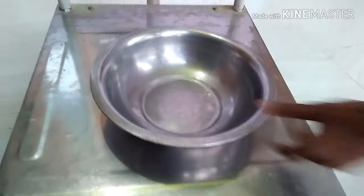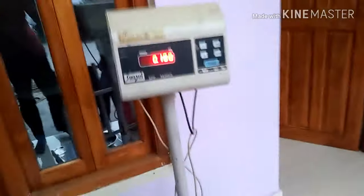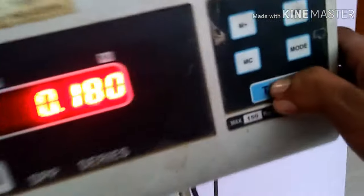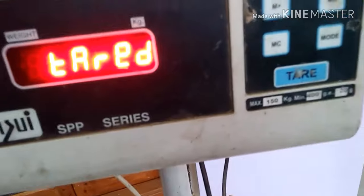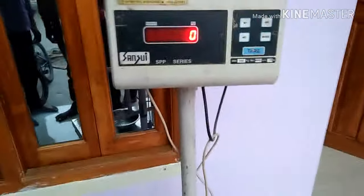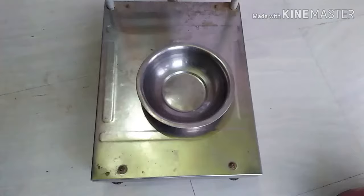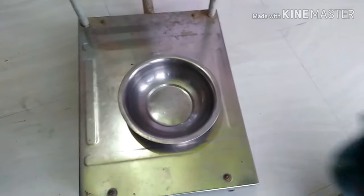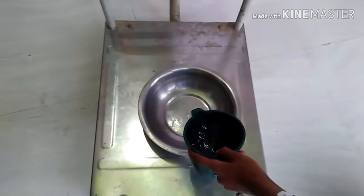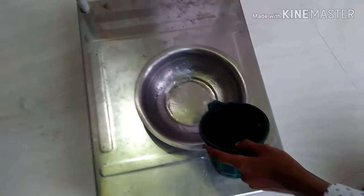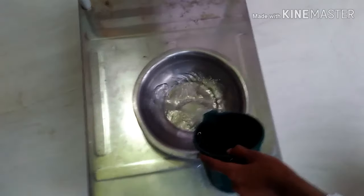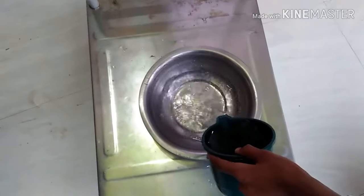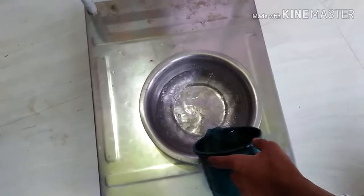Hello friends, today I am going to show you the difference between 1 kg of water and 1 liter of water. I have a bowl and I keep it on this scale and I press the tare button.